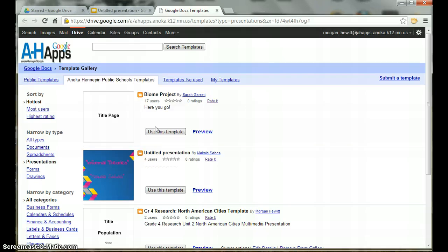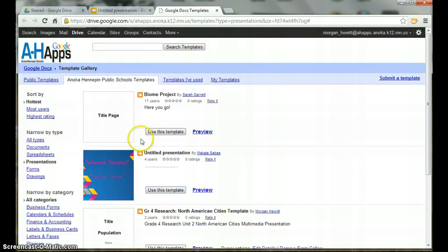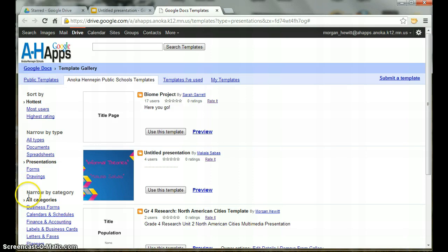For our project, we will be using a template called Grade 4 Research North American Cities template. If you do not see this option listed here, you can use the search features on the left-hand menu to narrow your search.